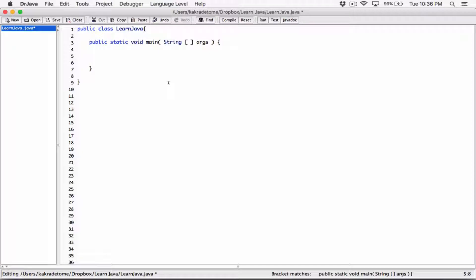Now let's declare a class-type variable that's going to hold a string object. We start with the name of the class — it's called String — and this String class is what we create our object from. We are specifying the type that this variable is going to have. Then we give it a name. We'll call it fullName. This variable doesn't hold a string object yet — in the future, it's going to hold an object created from the String class.